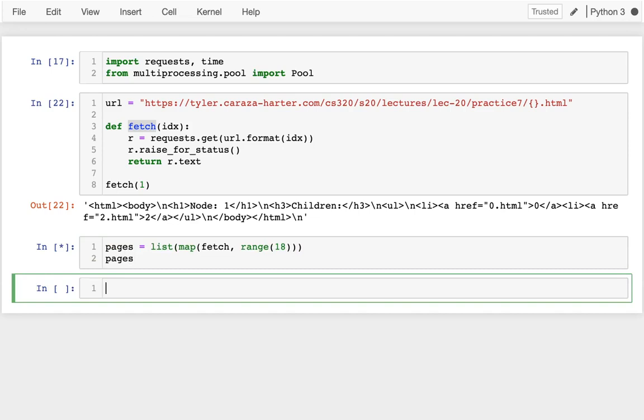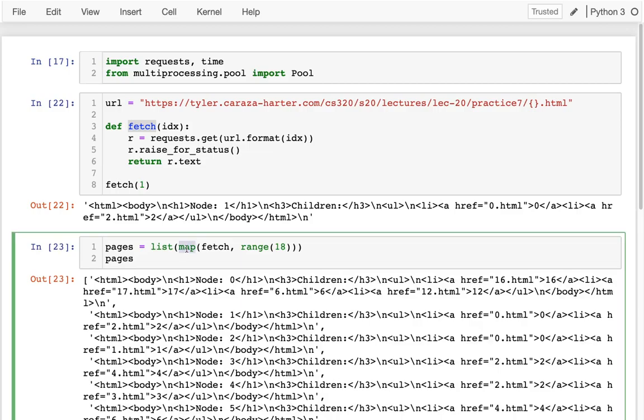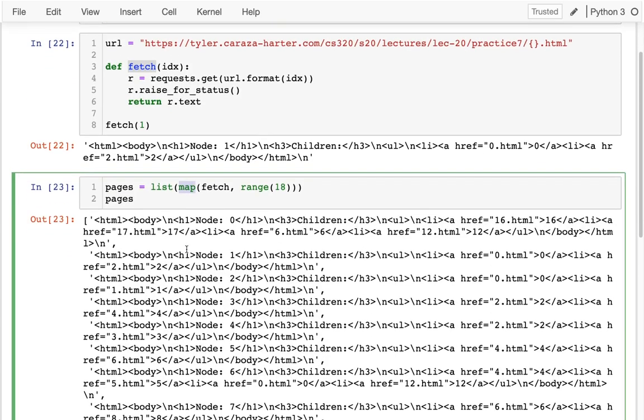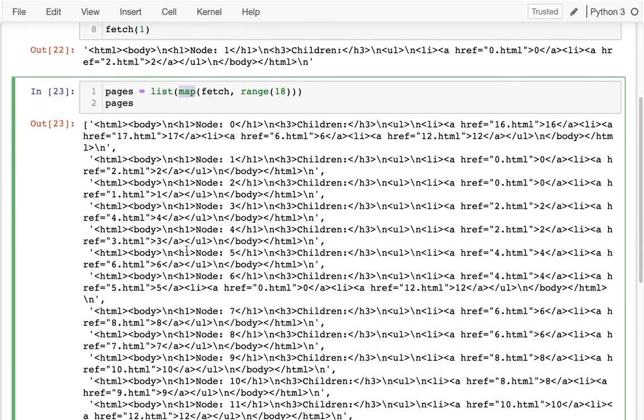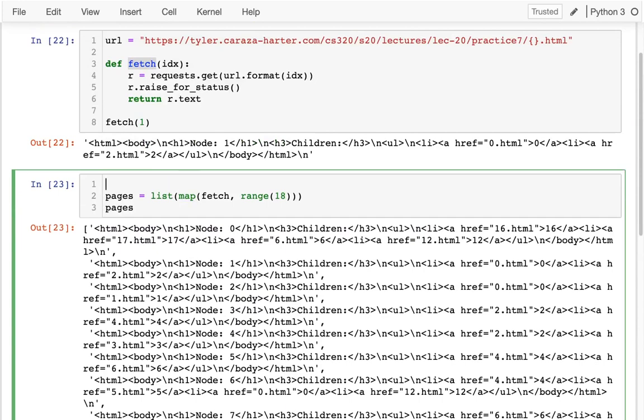And then I'll just take a peek at my pages. And that'll take a moment to run. And this is just the regular map, so that's not running in parallel. And I get all of them.